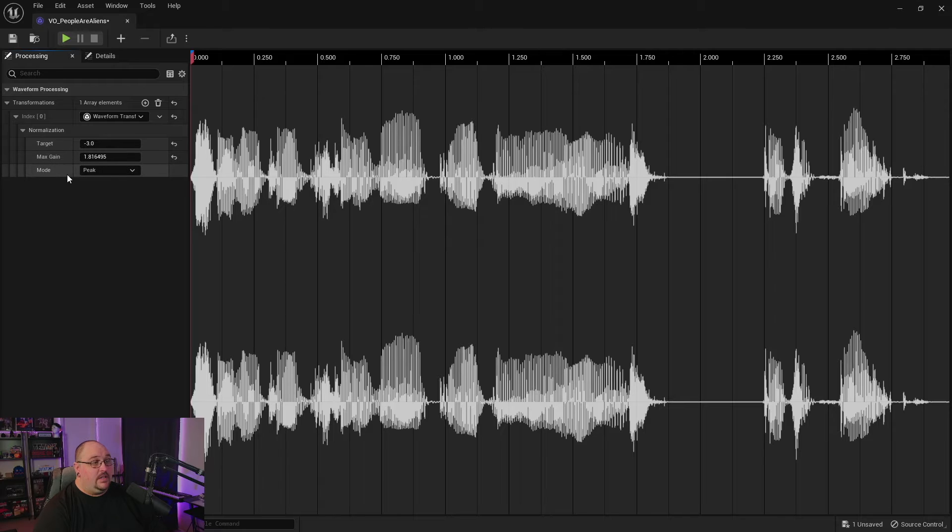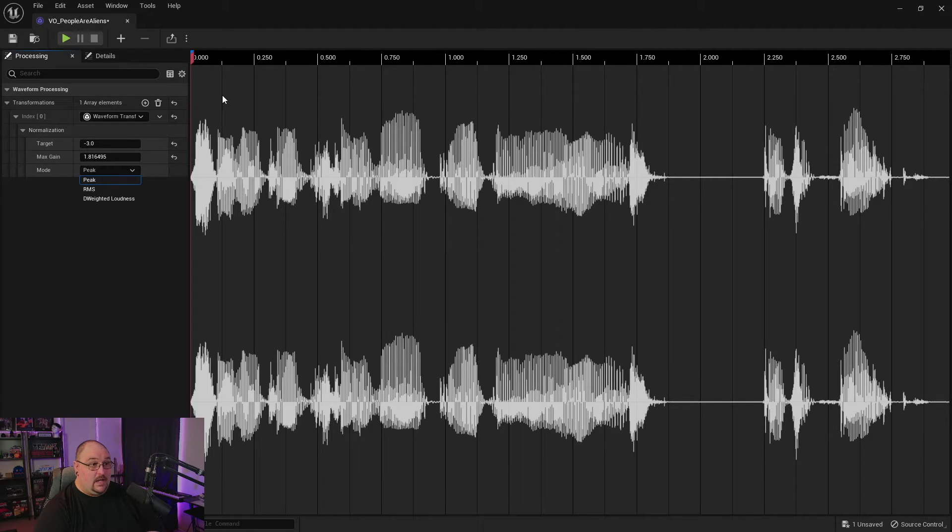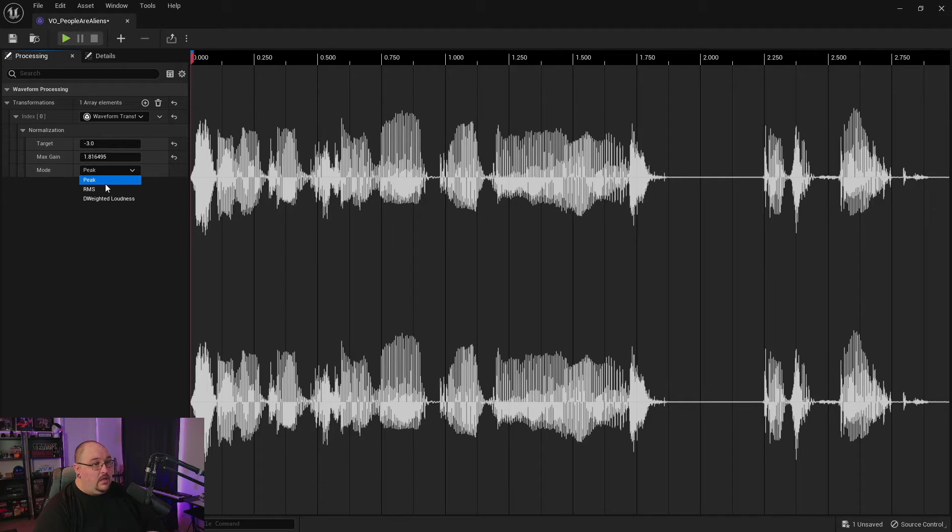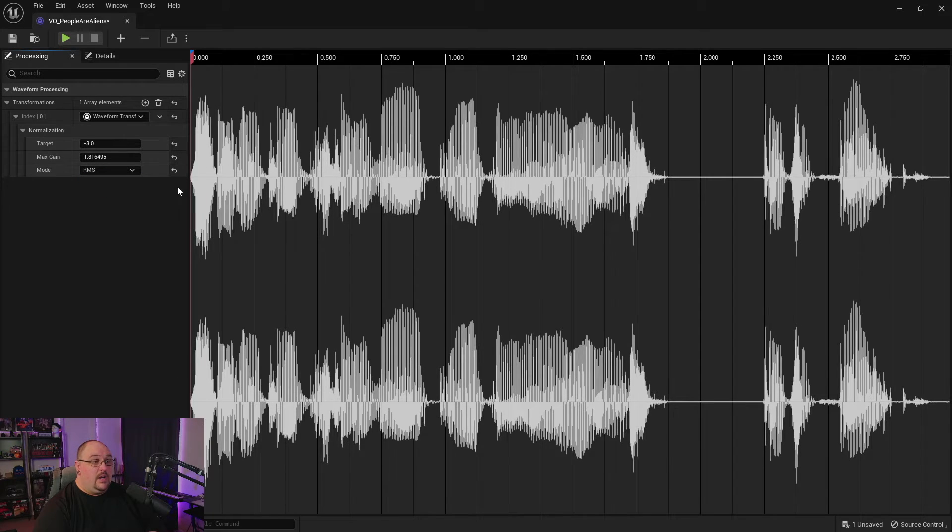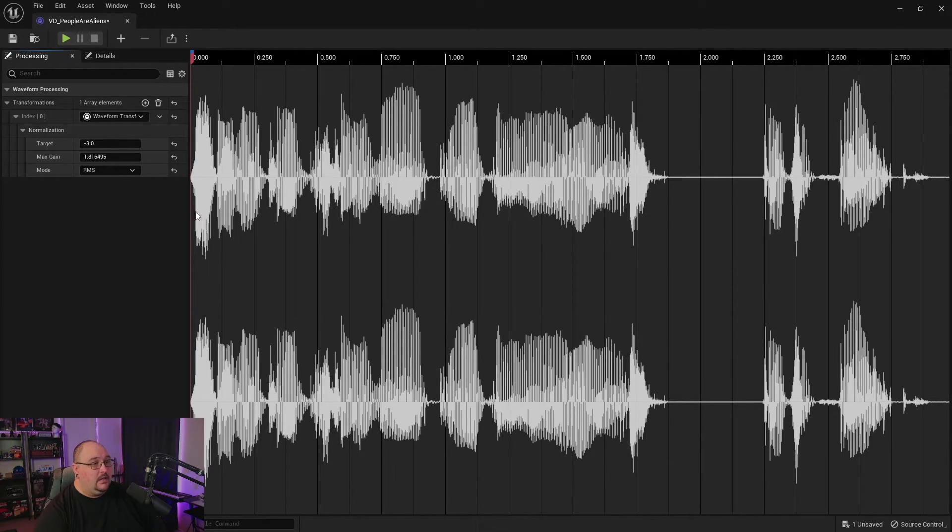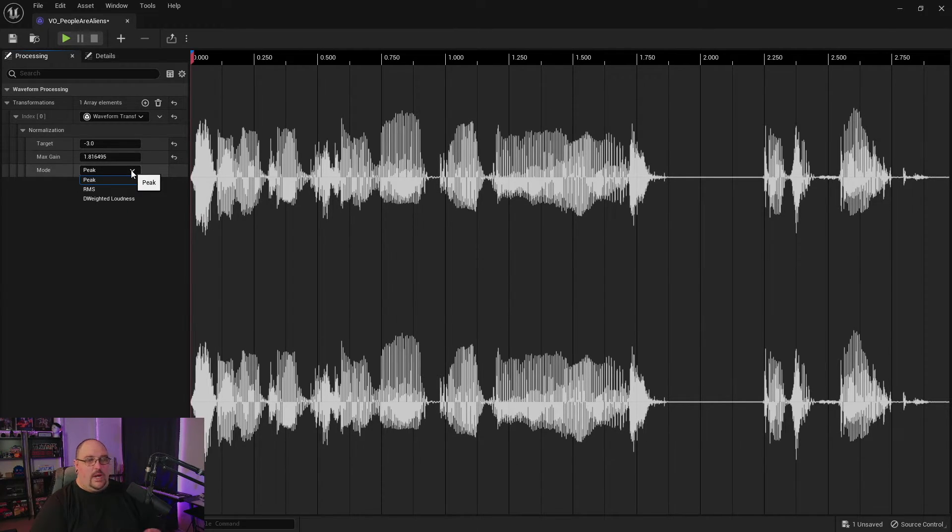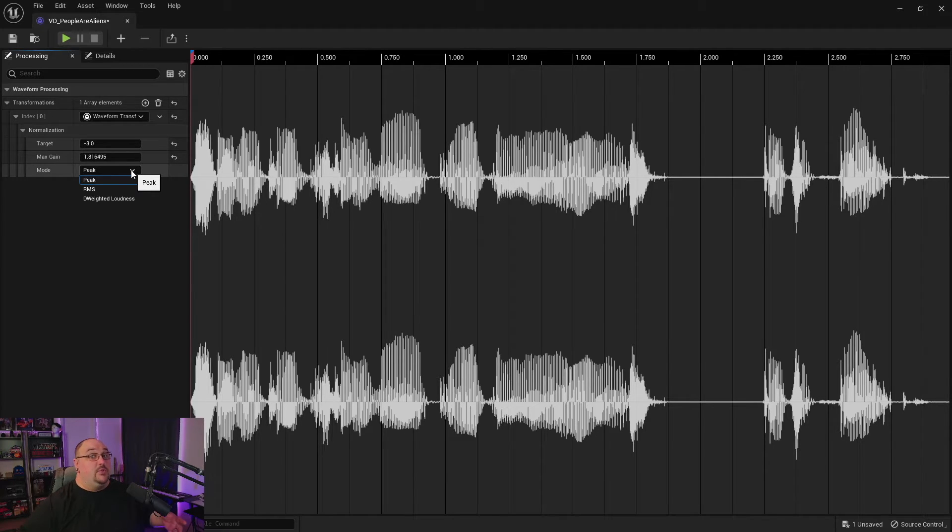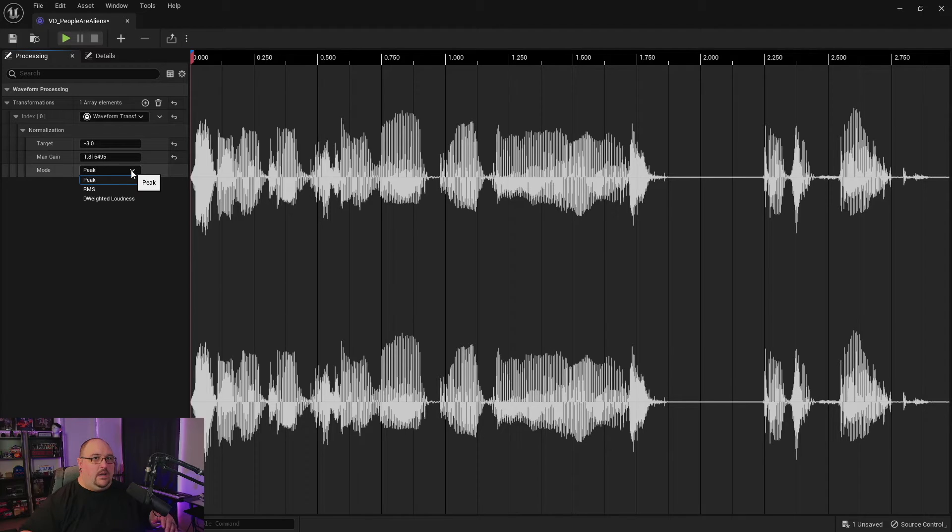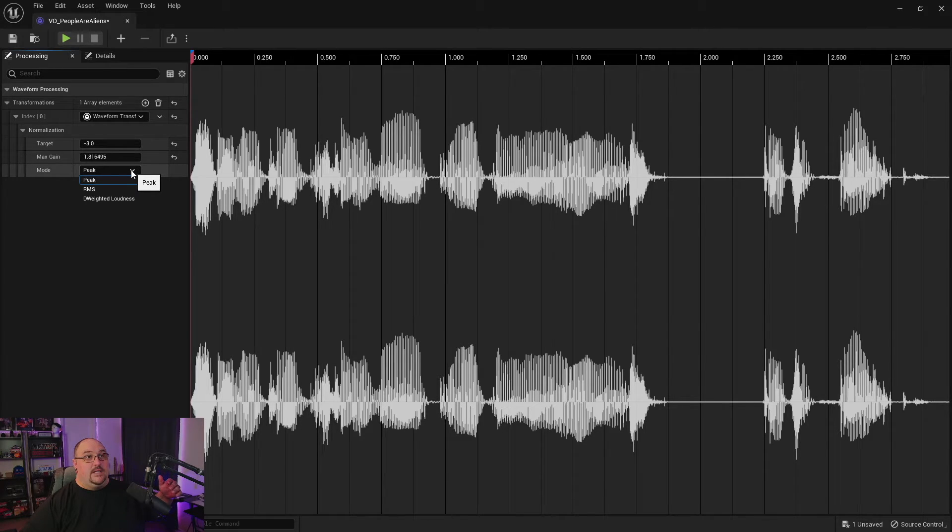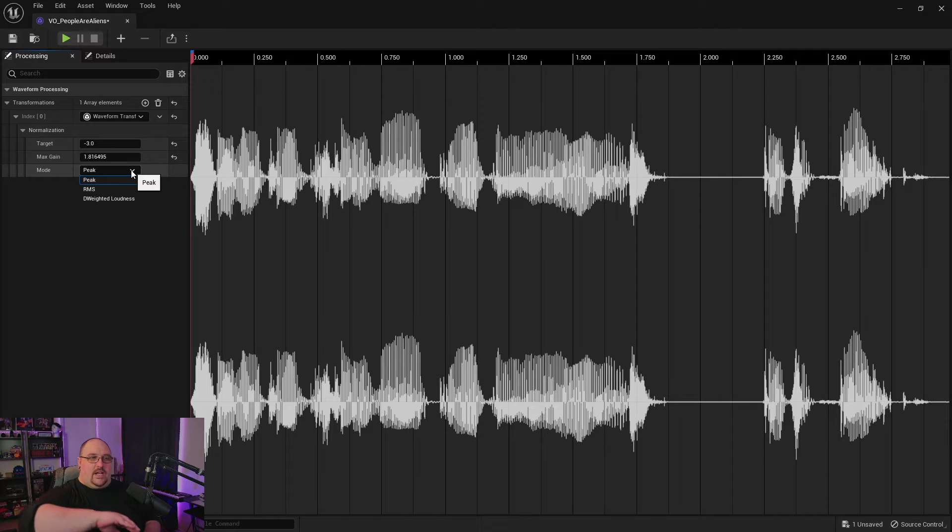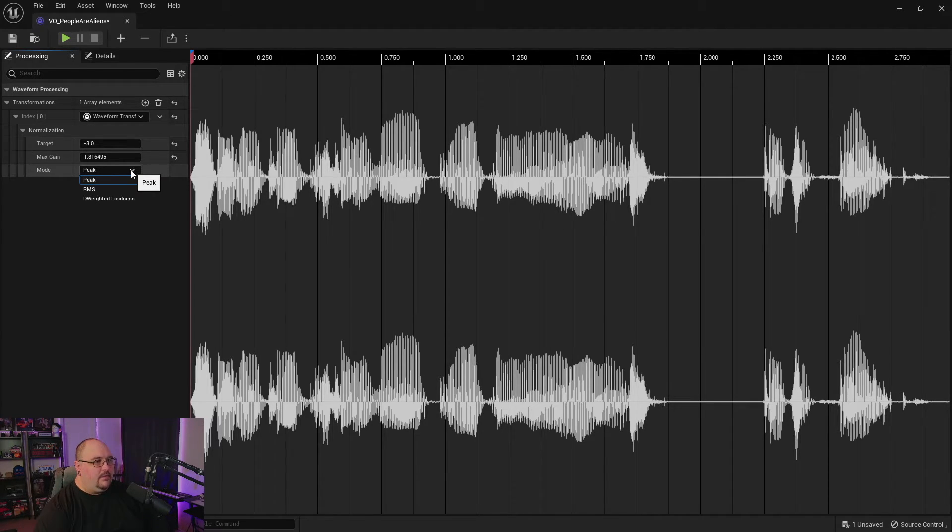The last field that we have is our mode. And in this dropdown, we have three options. We have peak, which is the highest point on this waveform. We have our RMS, which is essentially the average loudness of that audio file. And then the last thing that we have is our D weighted loudness and weighted loudness refers to the human perception of loudness because we don't hear all frequencies at the same perceived volume level. For example, we do hear bass frequencies will seem louder than high frequencies, even if they're both at minus three. So this just kind of gives us a curve to follow to find that average loudness.